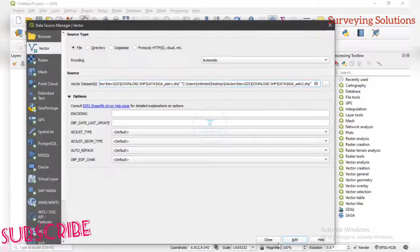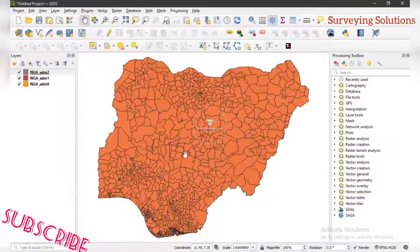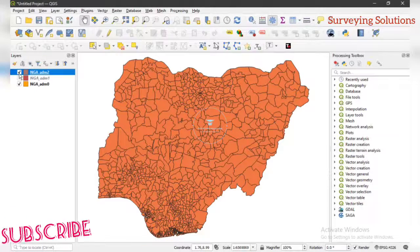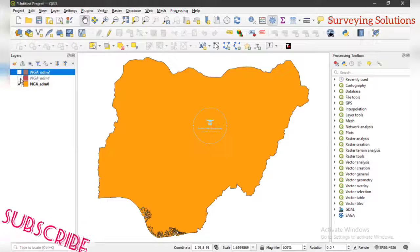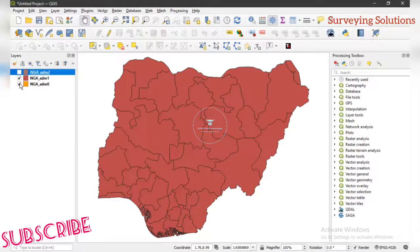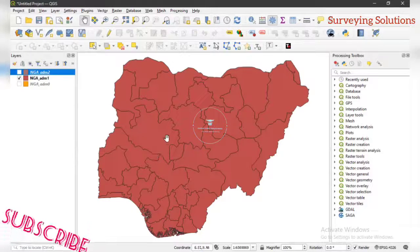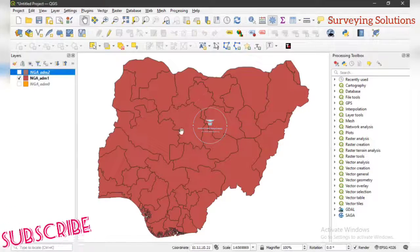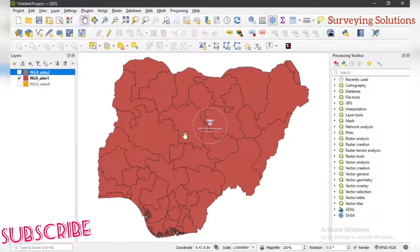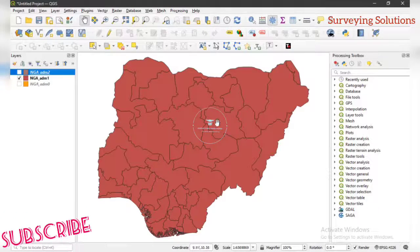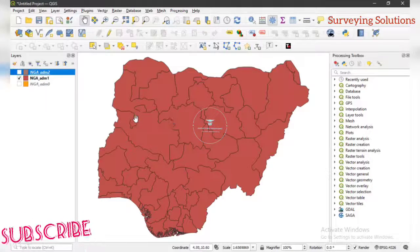We click Add and then Close. This is the administrative map of Nigeria we downloaded previously. Let's close some of these layers to see clearly. This is the layer we are concerned with. We want to extract one of the states — let's say you downloaded the whole of Nigeria but you want to work on just a part of it. That's what we are going to show you how to do today.